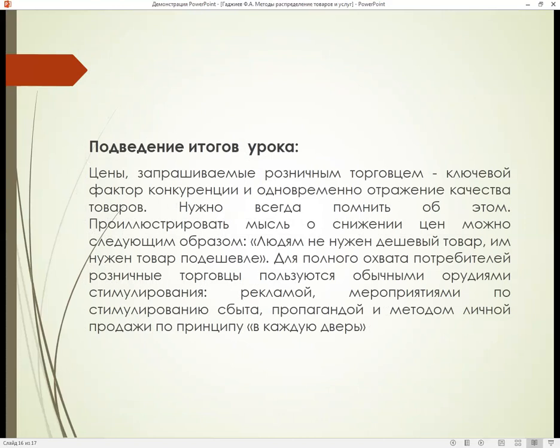А теперь подведём итоги занятия. Исходя из всего вышесказанного, становится понятно, что цены, запрашиваемые розничными торговцами, – это ключевой фактор конкуренции и одновременно отражение качества товара. Нужно всегда помнить об этом. Проиллюстрировать мысль о снижении цен можно следующим образом: людям не нужен дешёвый товар – им нужен товар подешевле.